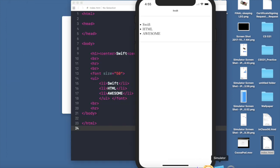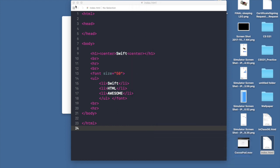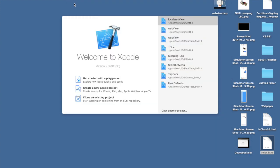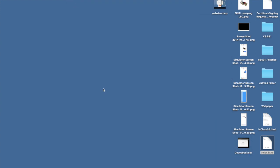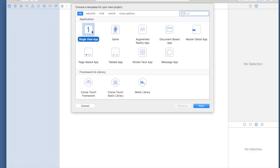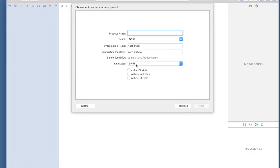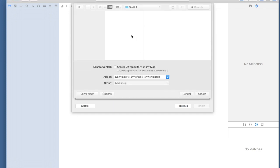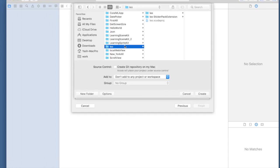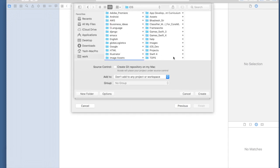I will close the browser and simulator and this HTML file as well. Let's create a new Xcode project. It will be a single view application. Name it local HTML, hit next, save it wherever you like. I'll save it under YouTube.